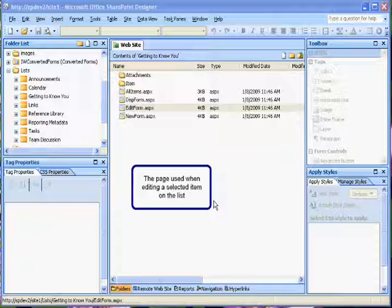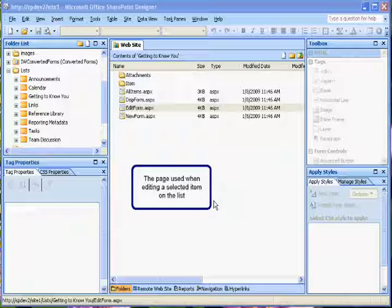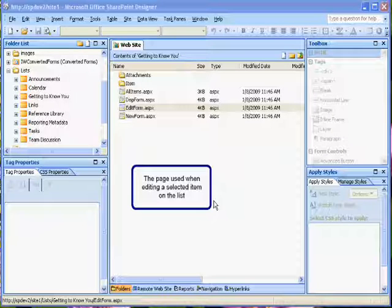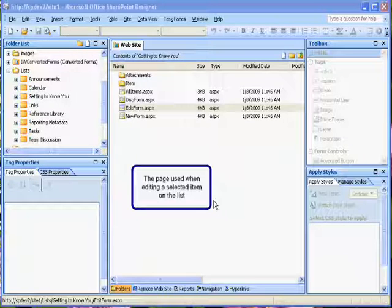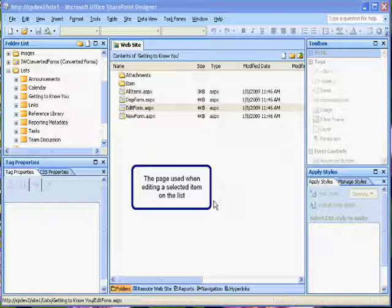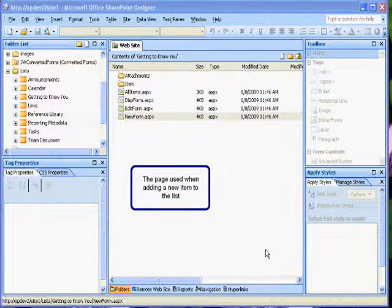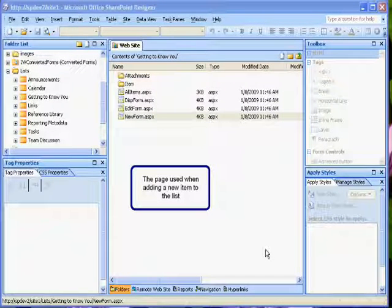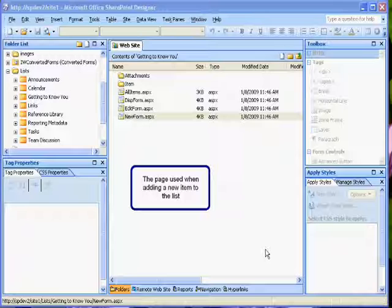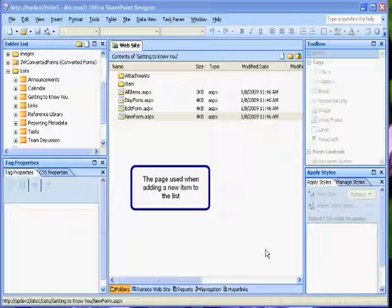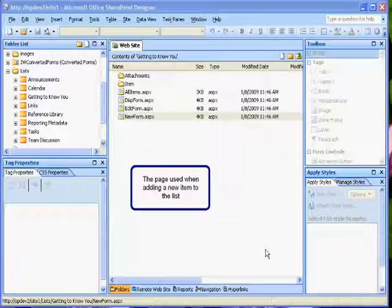The next one is the Edit form, and that's what appears when you're editing an item. So when you click Edit, this is the form that appears. Last but not least is the New form, and the New form appears when you're adding a new item to the list. So when you click New, this is the form that appears.